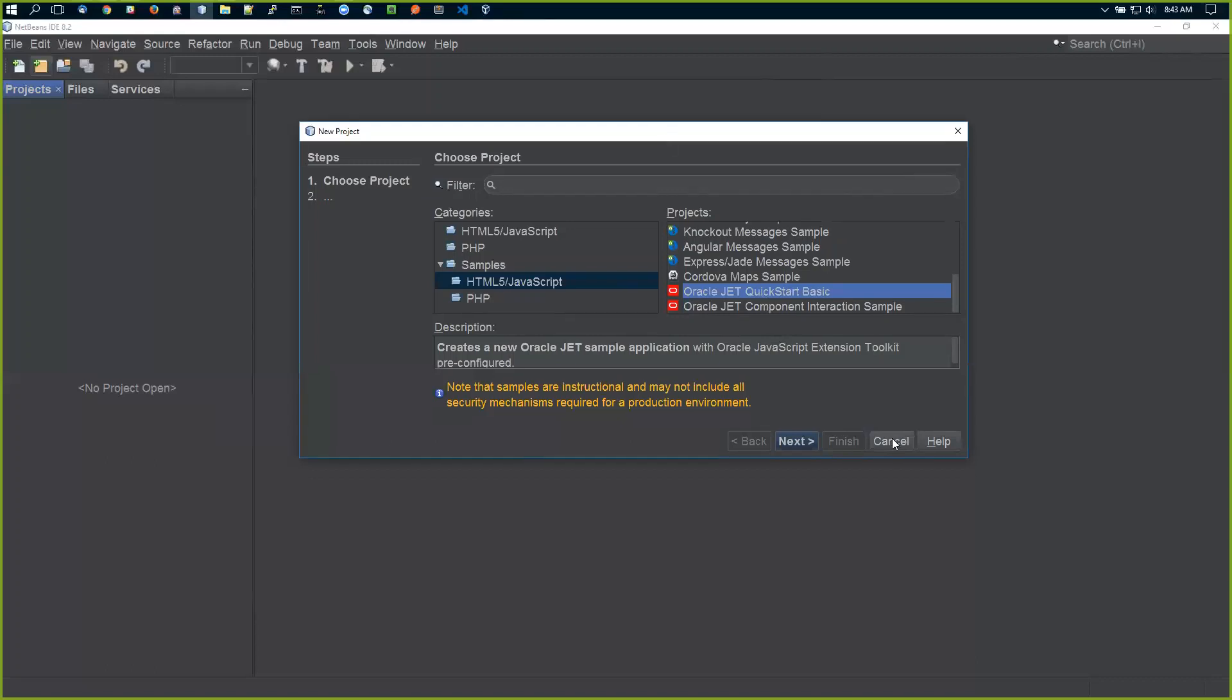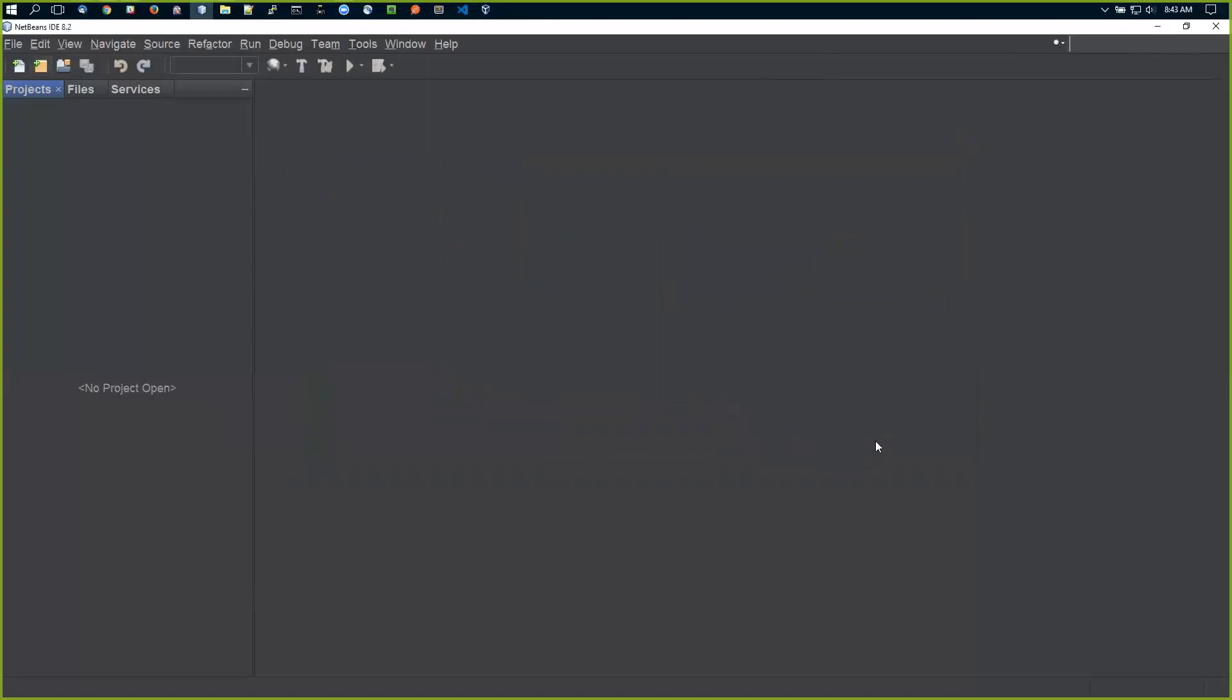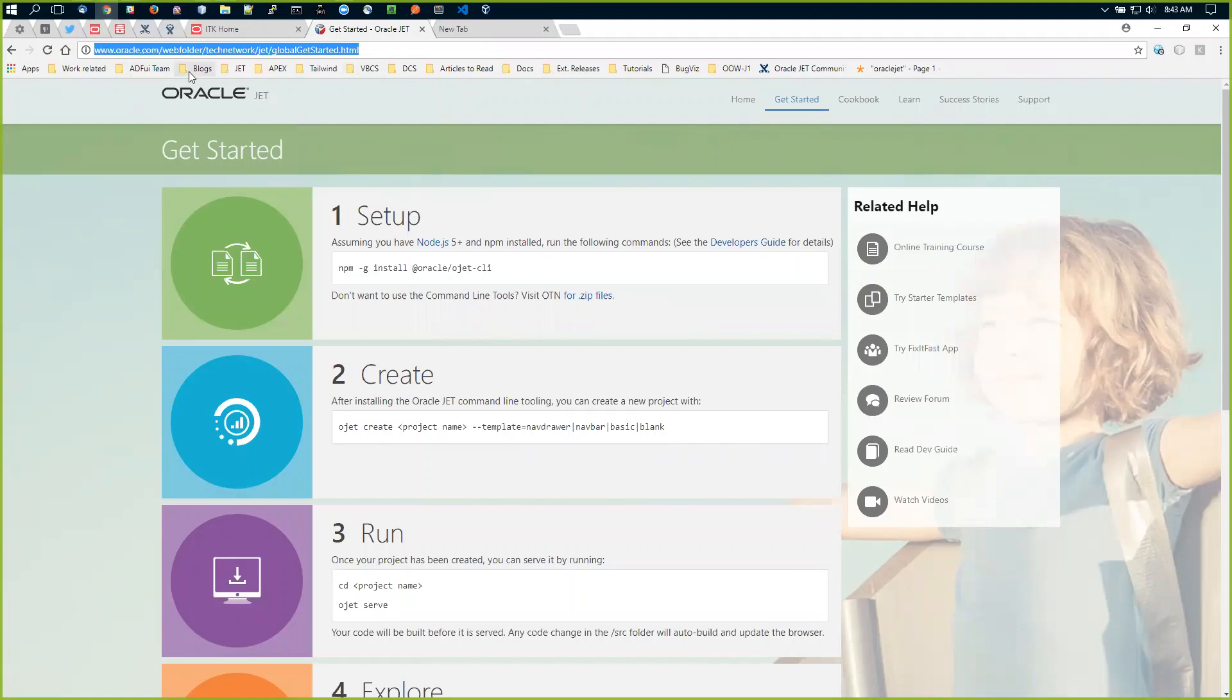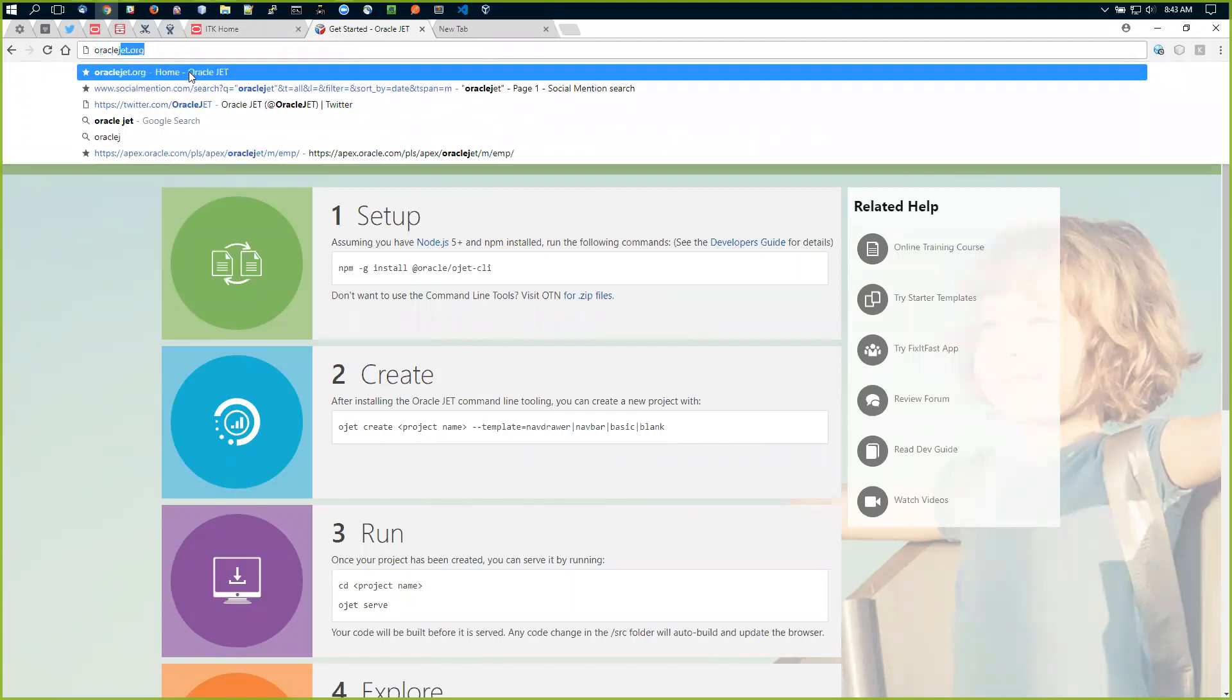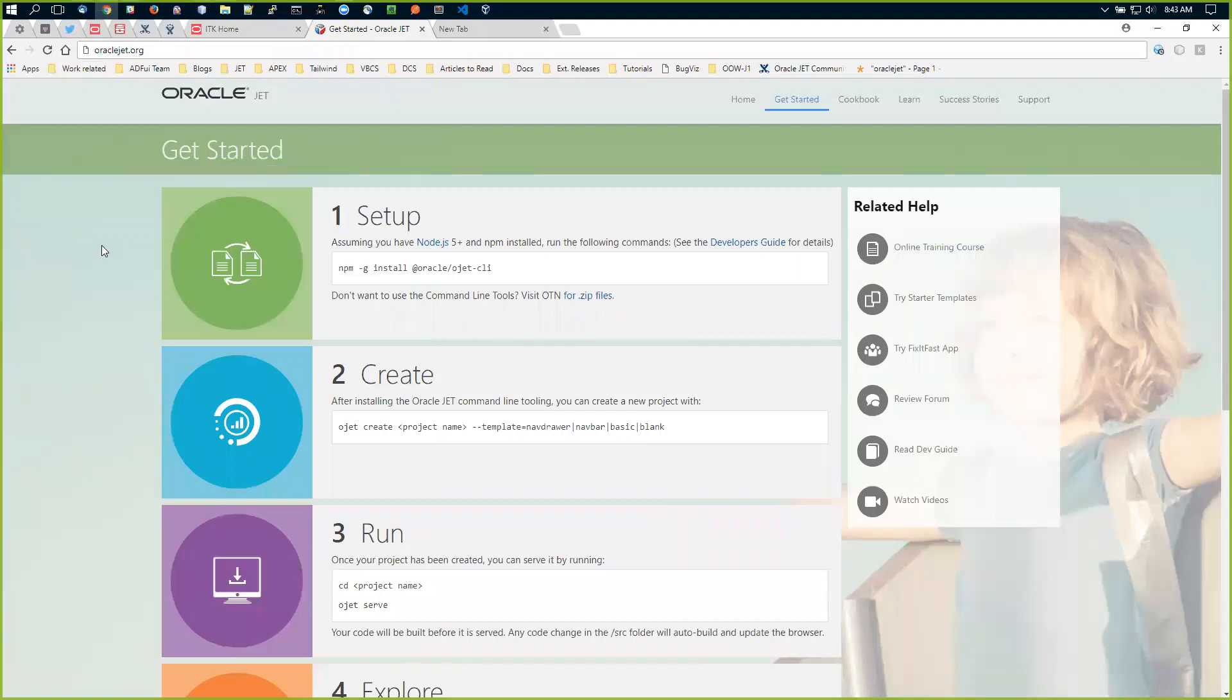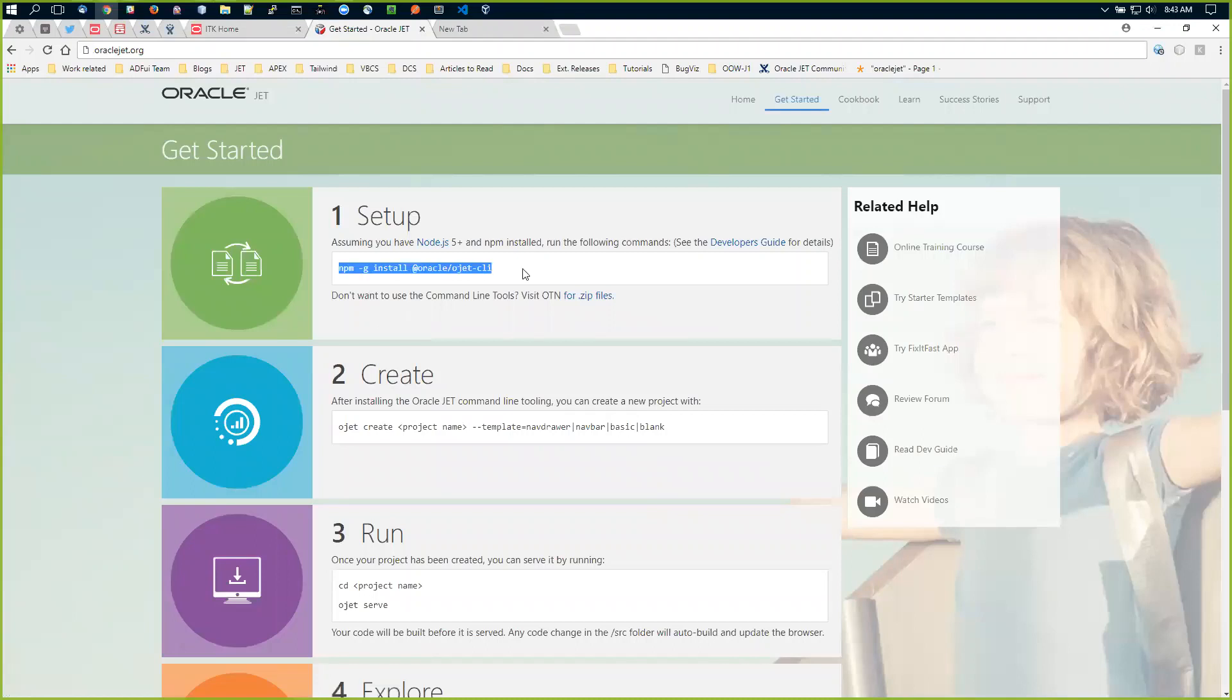So how should you do it? Follow the instructions from the JET website. If you go to oraclejet.org, it will redirect you to the Get Started page, which tells you how to set up and create your first project.